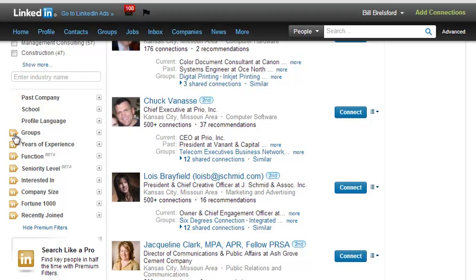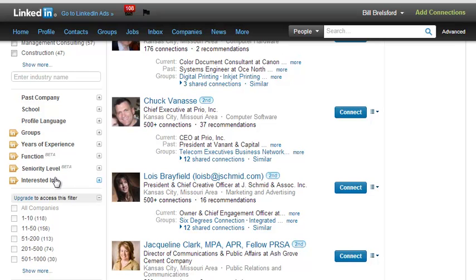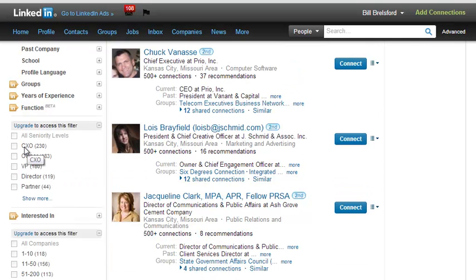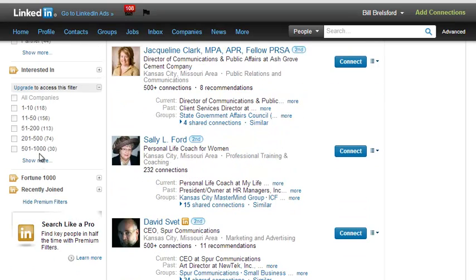As you can see, these filters that have the little gold icon are available to you if you have a premium or paid account. So if it was important to you to only look at companies of a certain size, you could do that. Seniority level will tell you whether they are a CXO — whether they're CEO, CFO, CTO, Chief Technology Officer — or if you wanted to look for VPs or those types of things.